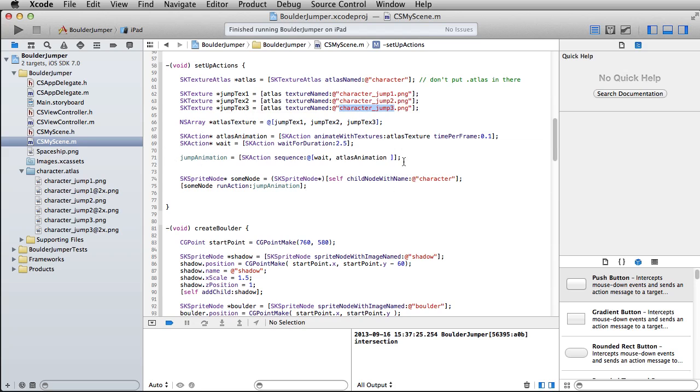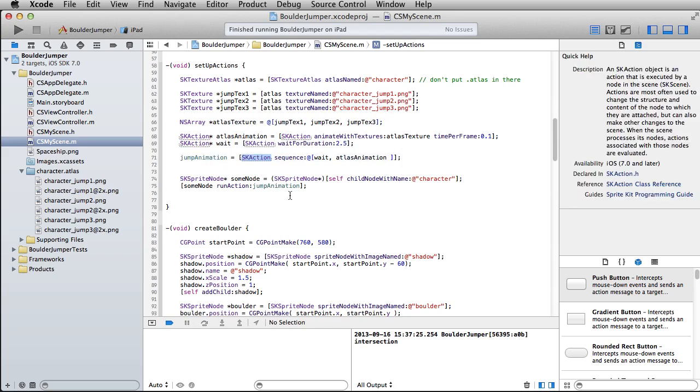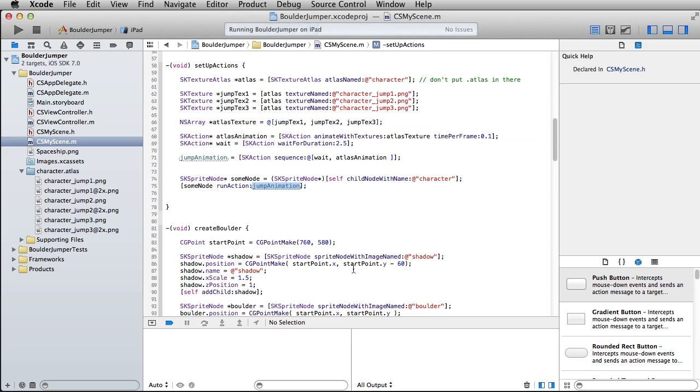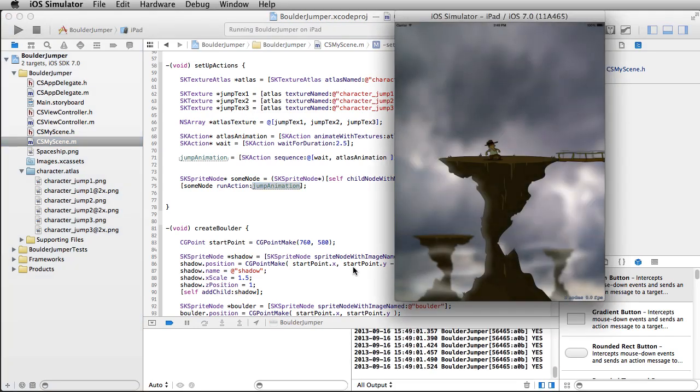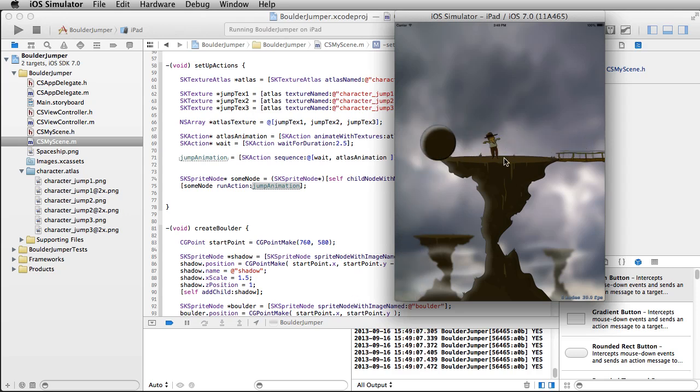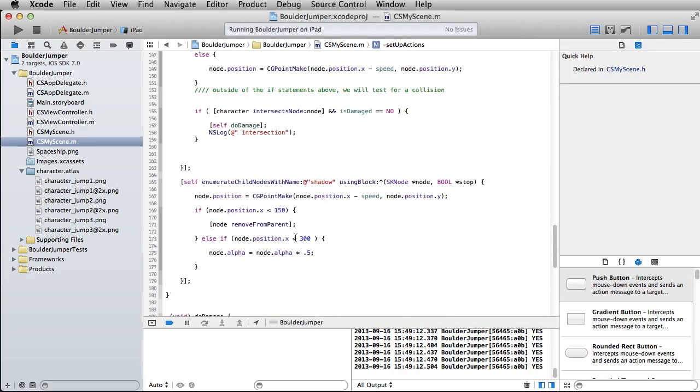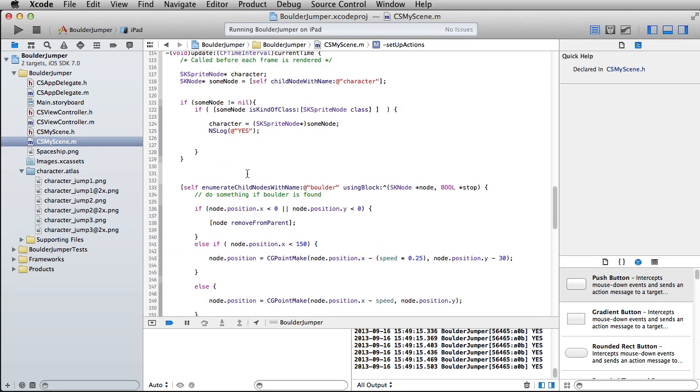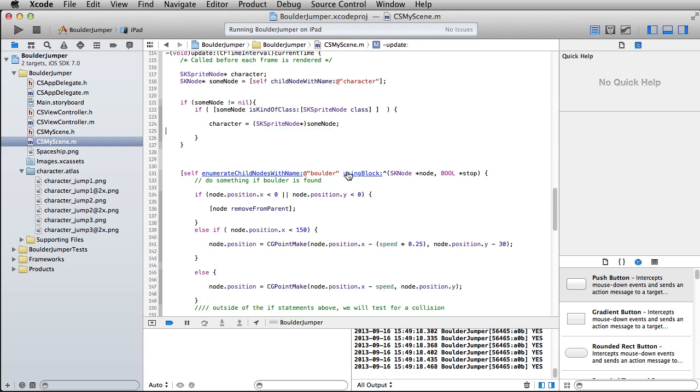So what'll happen is it'll wait first, and then it will do the atlas animation. Regardless, it's going to leave us with this third frame anyway. Just quick review before we do this. This jump action is now an SK action that contains a sequence, weight, then atlas animation. Ultimately, we use this by just taking our node and writing run action, jump animation. And sure enough, it did it right when the boulder passed by. Let me just go ahead and get that out of there.